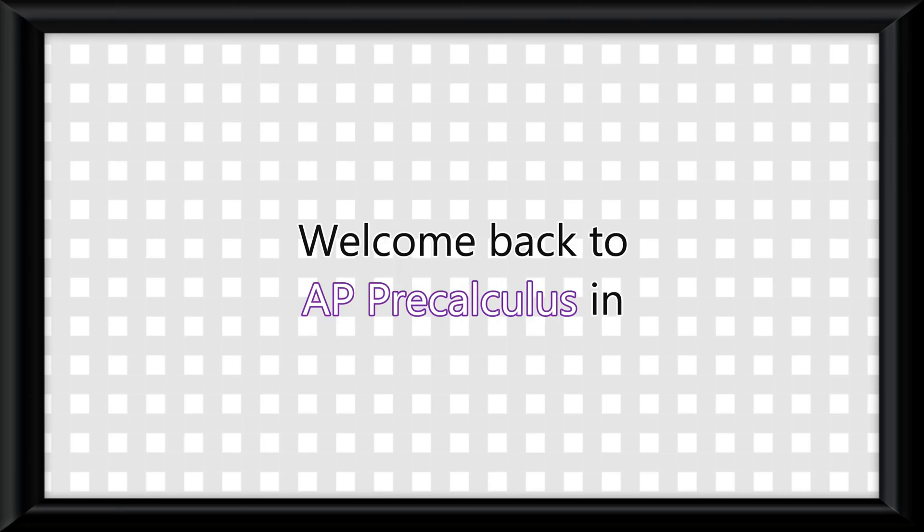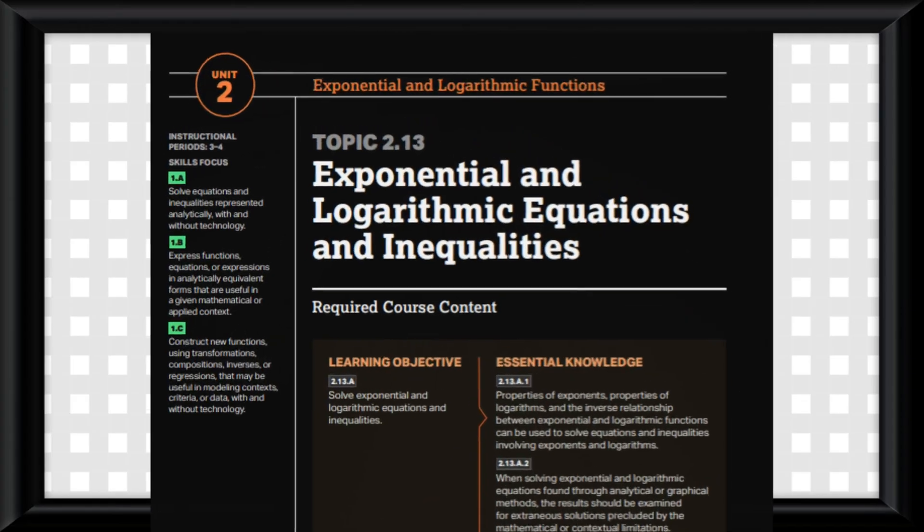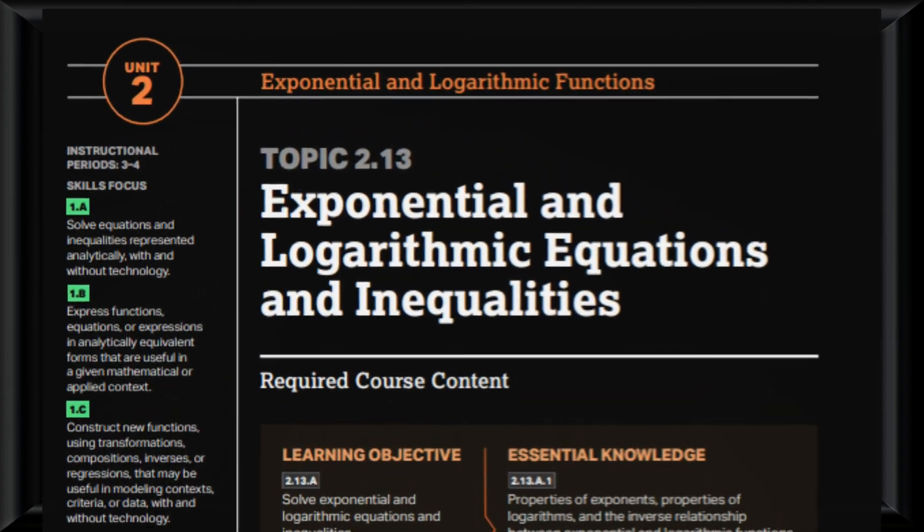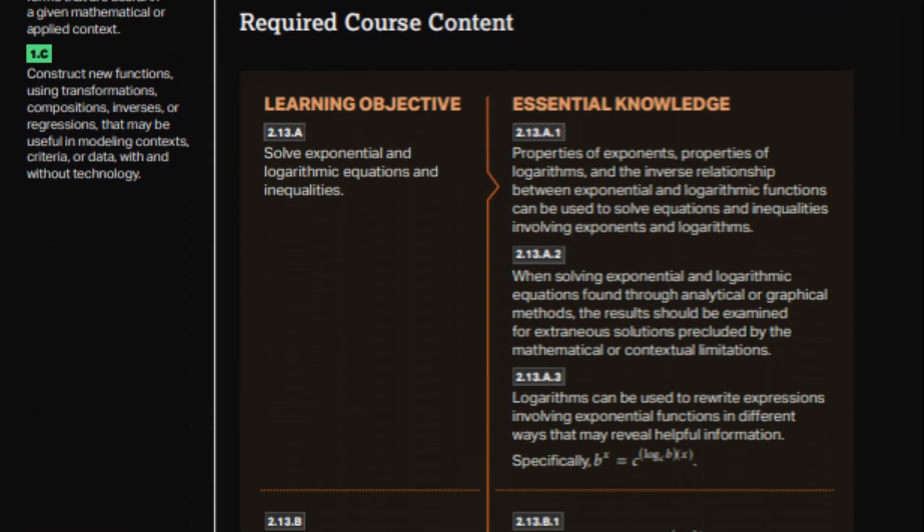Welcome back to AP Pre-Calculus in under 3 minutes. No time for intros, let's get into it. Okay, so this is the topic that people start hating logs over. I will try my best to be civilized and present this as easily as I can.